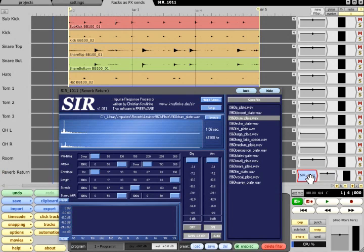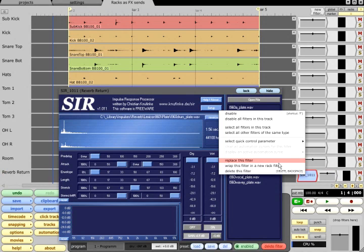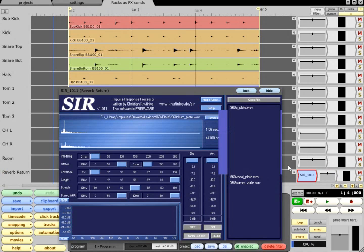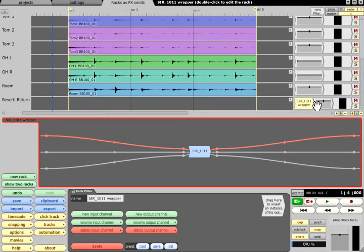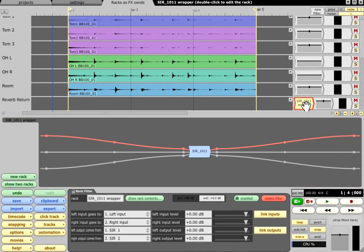Now right click the filter, and choose wrap this filter in a new rack filter. Again, the filter is automatically moved into a newly created rack, and a connecting rack filter is left in its place.